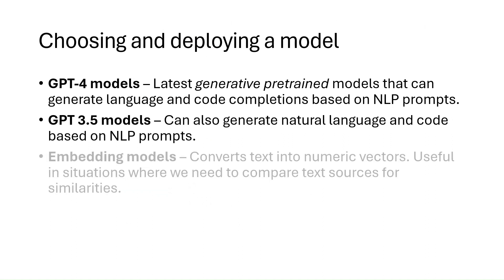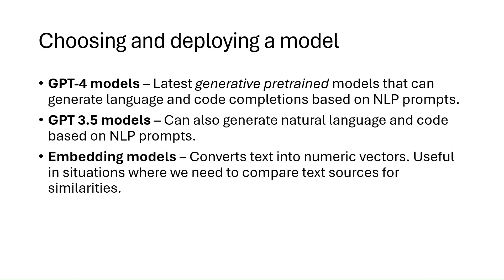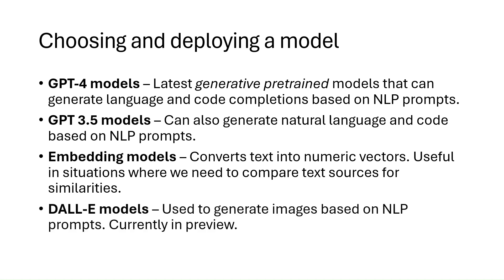Embedding models, which convert text into numeric vectors, are useful in situations where we need to compare text sources for similarities. And finally, DALL-E models. These models are used to generate images based on natural language prompts, which are currently in preview in Azure OpenAI. I like to use these to generate images for my social media and blog posts. Each model family performs different tasks well, and each model within each family has different capabilities. We can break down the model families into three main groups.